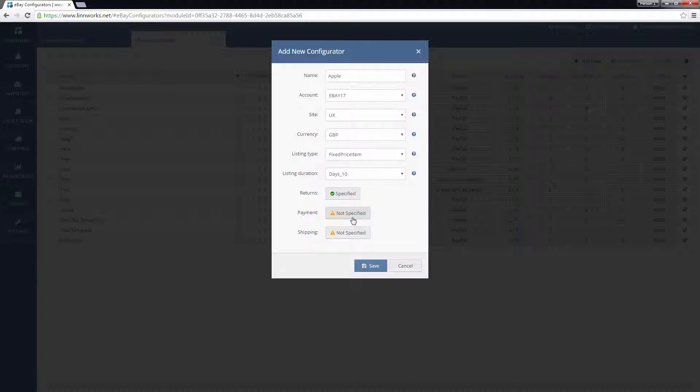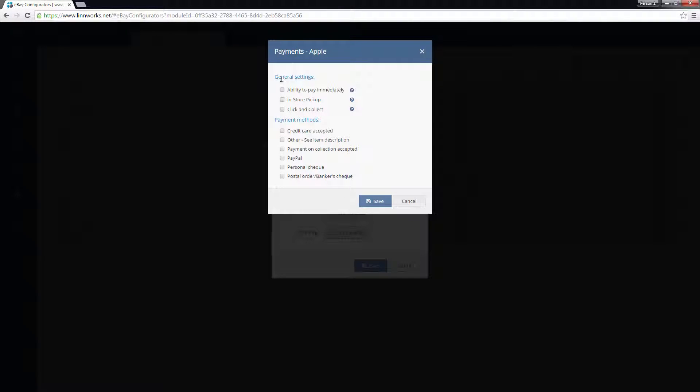In the Payments screen, choose whether or not you accept immediate payment, In Store Pickup, and Click and Collect. Before saving these settings, decide on what payment methods you accept.